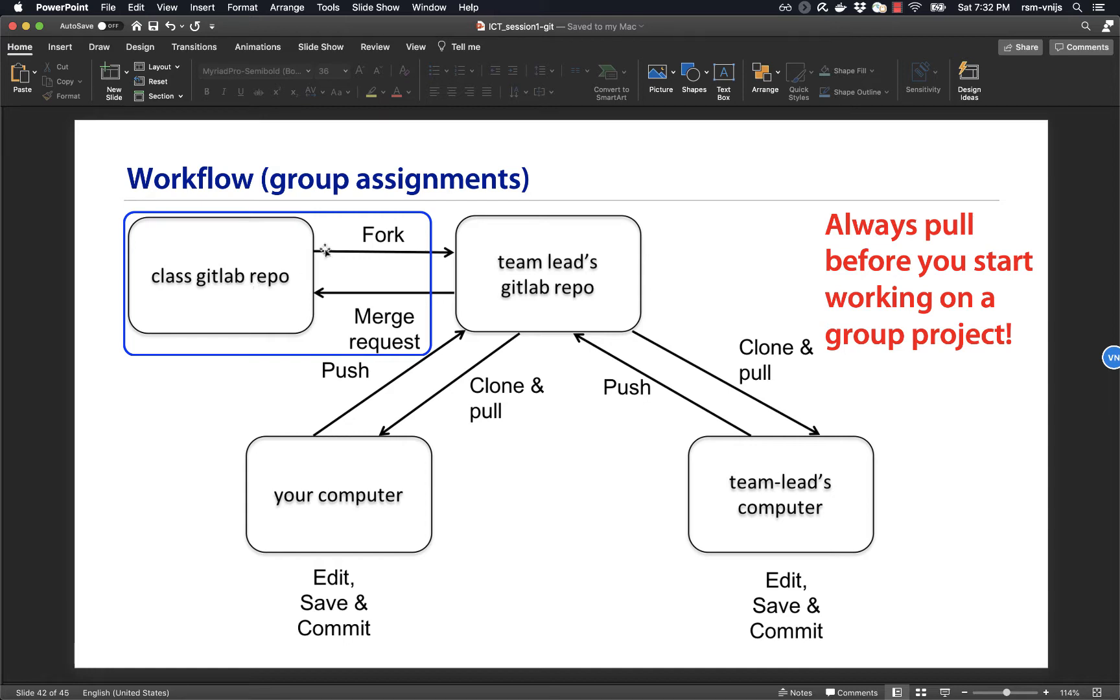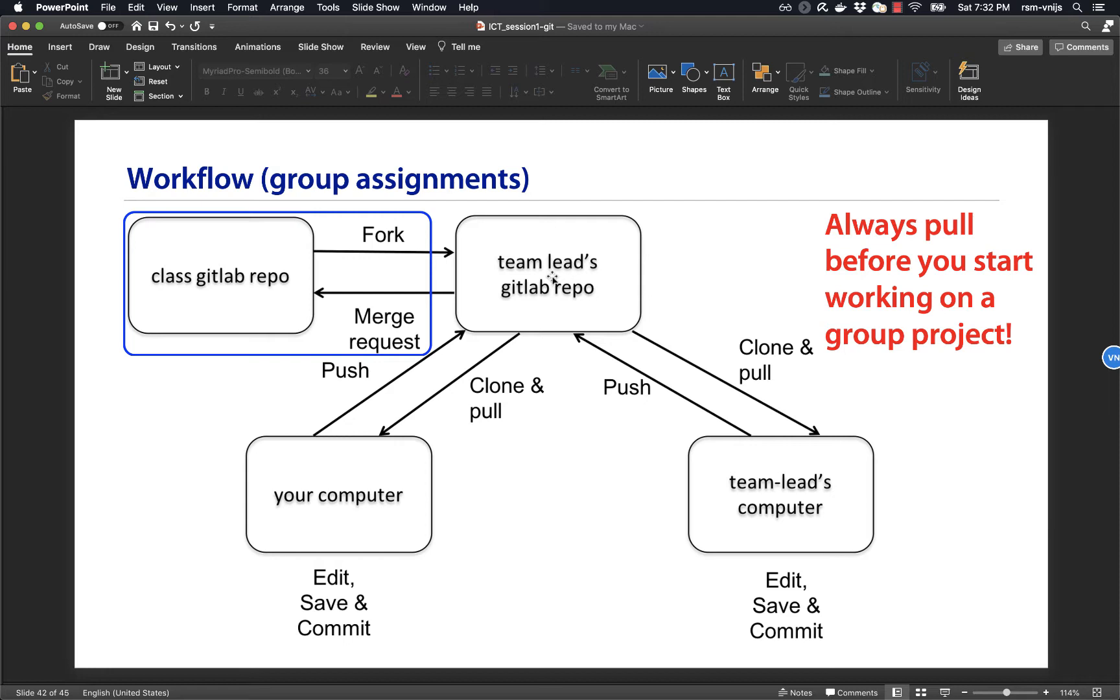And then they will fork or copy a version of that repo to the team lead. Now let's say your group has four people in it. The person that happens to be listed first in the file with all the GitLab tokens will be selected as the team lead. And so that person then has a copy of the repo on GitLab, so on the server.